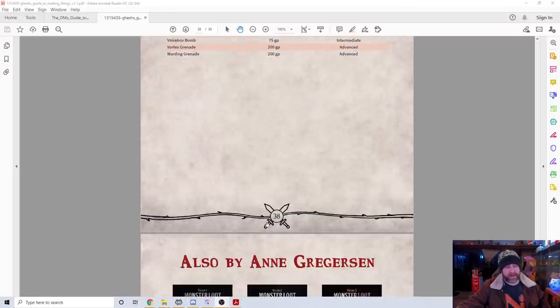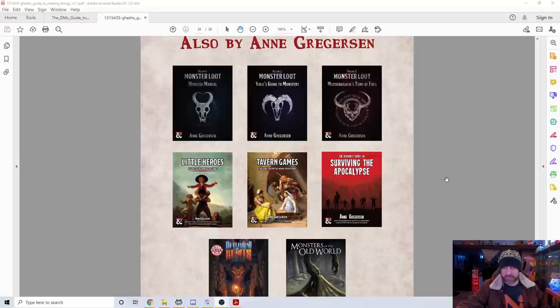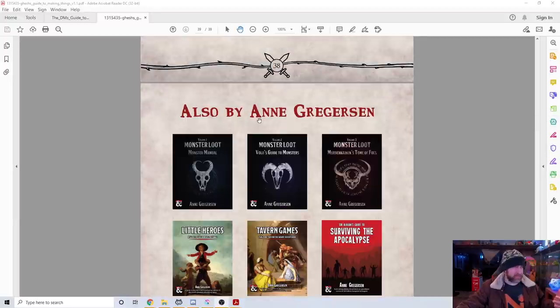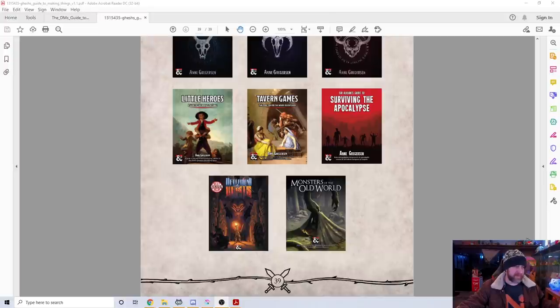This is just really well done. And I'm very much going to go back and look at all of the other things created by Anne Gregerson here. We have the monster loot books and all these other things. These look amazing. I'm going to have to go check these out. So anyway, this is the first of four videos in my Friday DMs Guild series here.